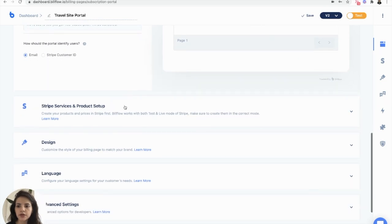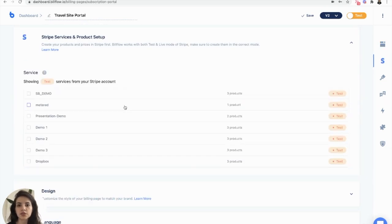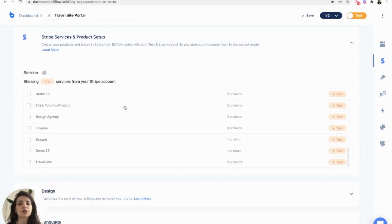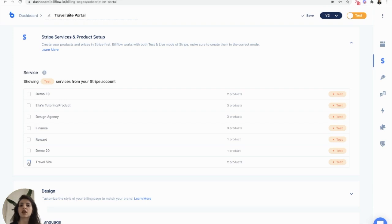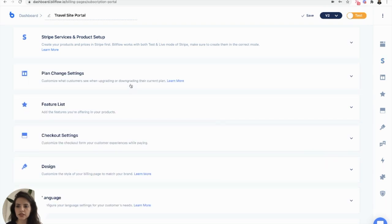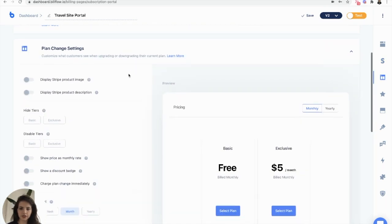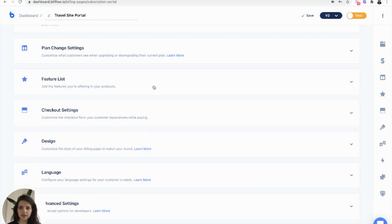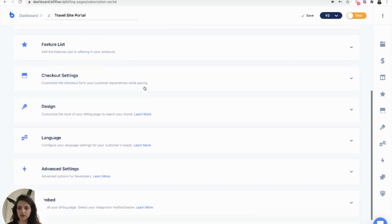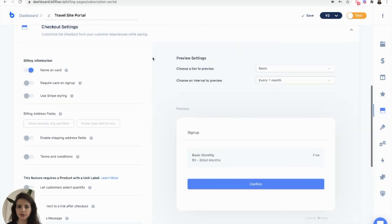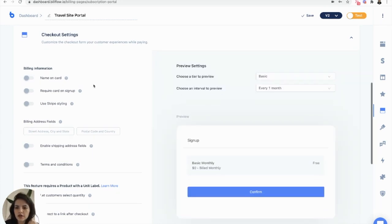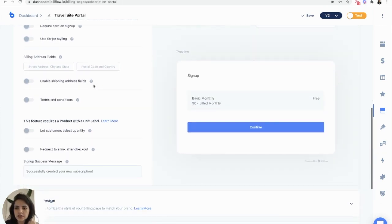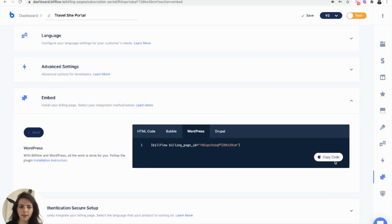We need to select the same Stripe service as our pricing page so that our users can view the same pricing when they're ready to upgrade or downgrade. We're going to select that travel site service that we created in Stripe. I don't need to change anything on this plan change settings. Don't need a features list. For our checkout settings, I want to deselect this name on card. We are good to add some CSS. Copy the shortcode.